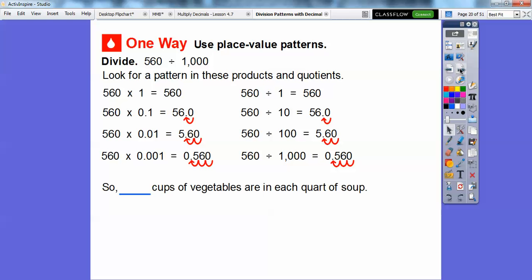Let's answer the question. There are 0.560 cups, which is the same as 0.56 cups of vegetables in each quart of soup. If written as 0.560, that's read as 560 thousandths. Either form would be acceptable.